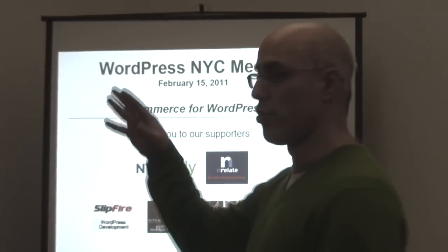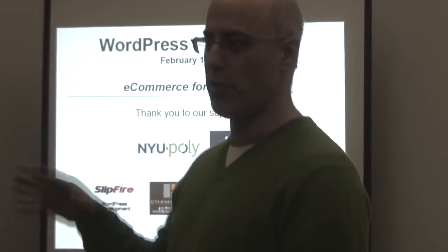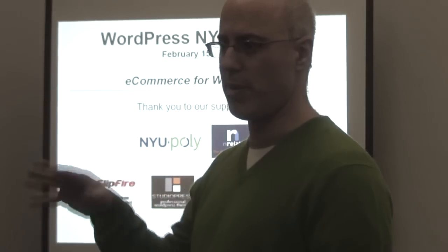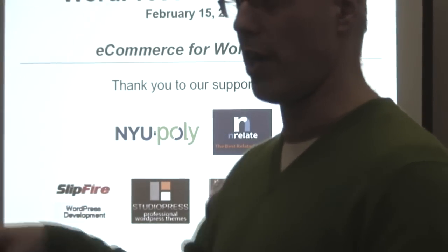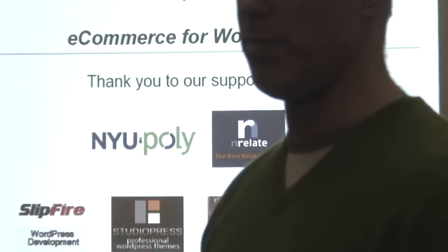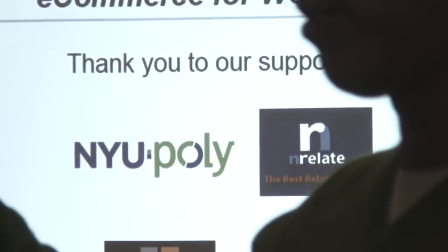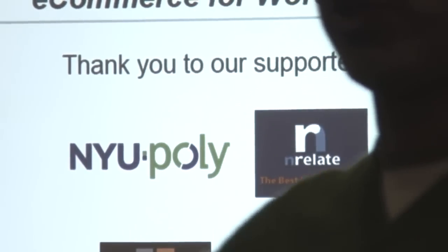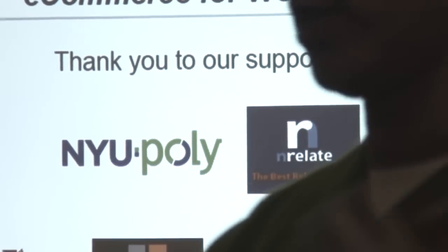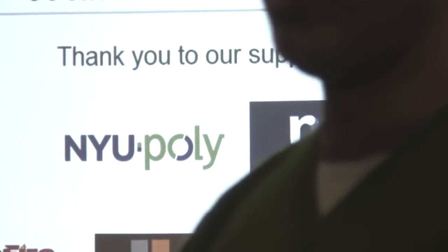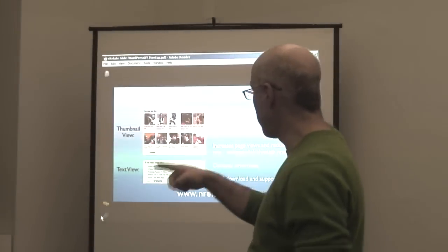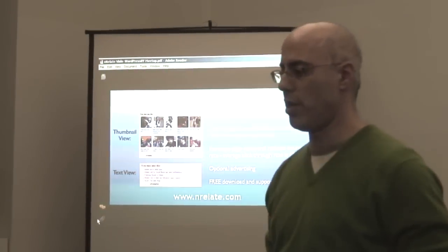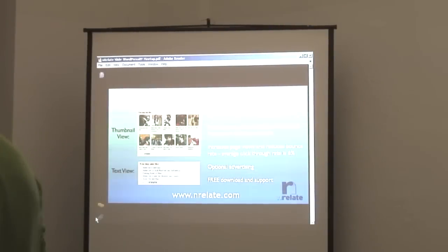Our sponsors. One of the most important things about having this meetup is that we're having problems finding venues in this town. But Enrelate, who's one of our regular sponsors, also has their office here at NYU Poly and got us this room. So I'm going to have Oliver from Enrelate tell you a little bit about their product.